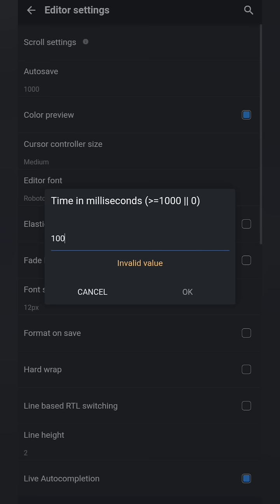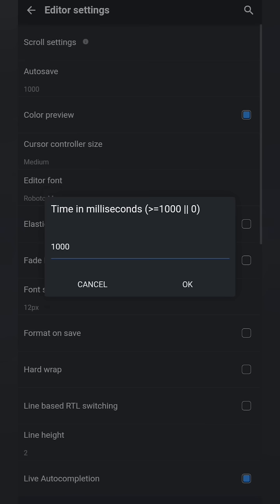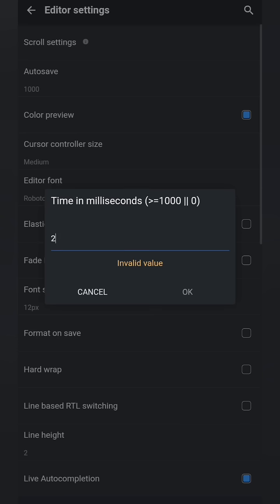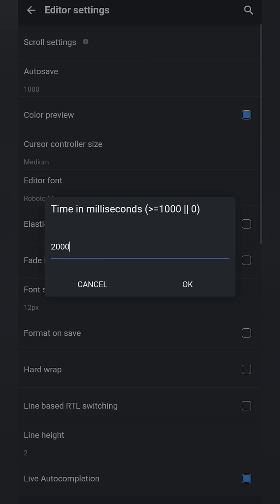You can enter a value from 1000 milliseconds upward. If you input 1000, your file will be saved one second after you make changes. For two seconds, enter 2000, and so on.